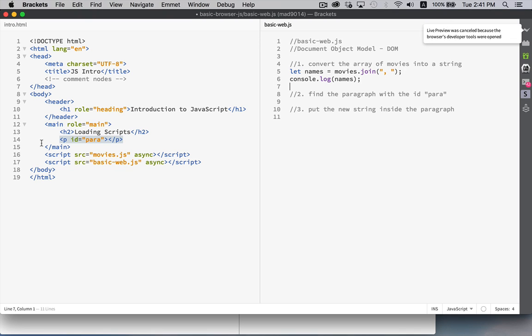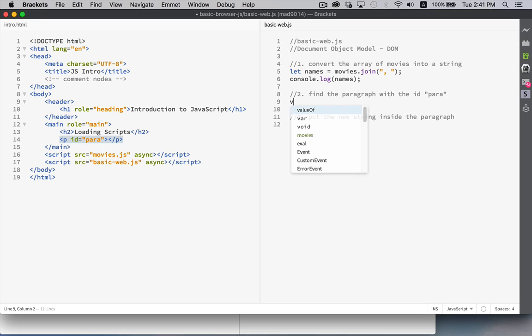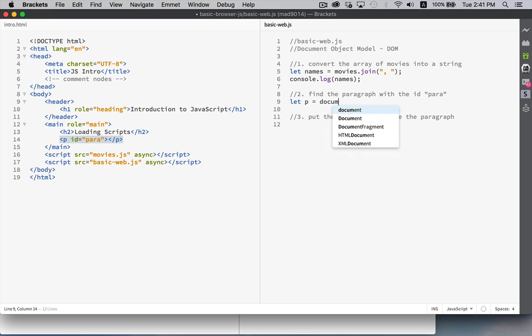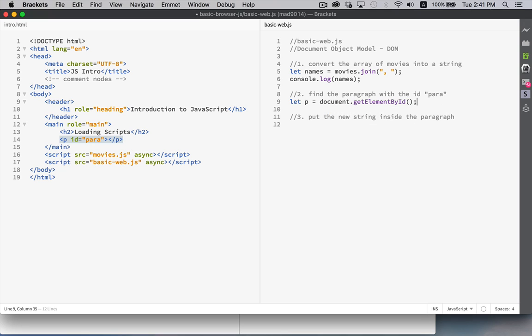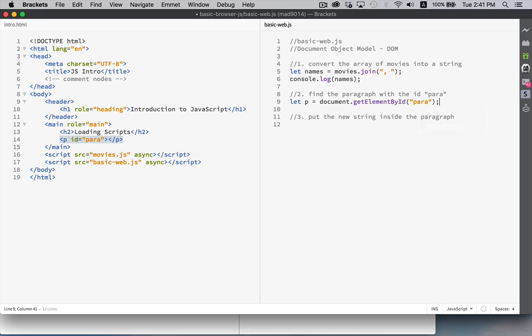Next step. We want to locate a paragraph or actually any element that has the id para. So I'm going to create a variable called p. And we will say that it's going to be equal to the result from this method. Document is a built-in object. Written this way with a lowercase d. Document is the object that represents your web page. So this is my document. Inside my document, I want to locate an element that has the id para. So this method will return to me a paragraph. So that's what p will be.